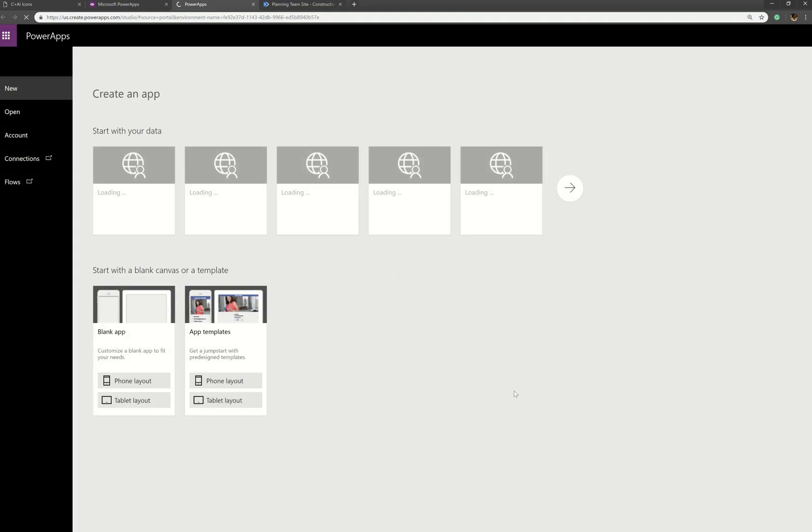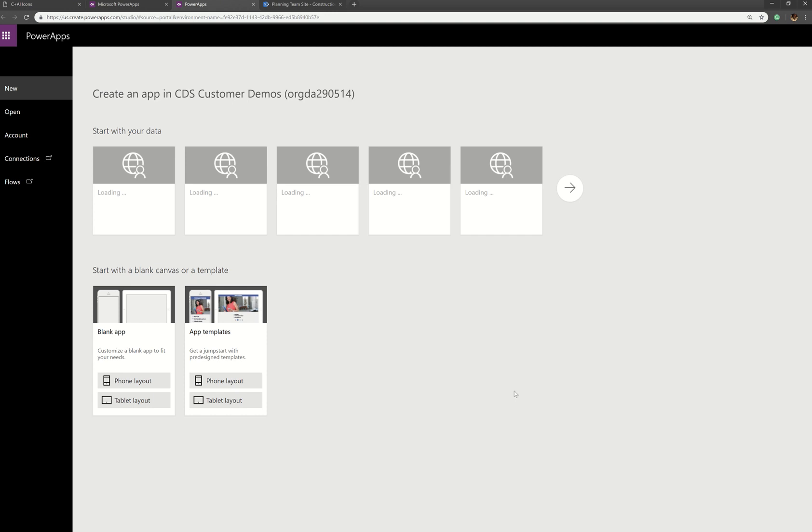And of course, when you create a canvas app with a phone format, you can always swap it over to landscape or use the GitHub utility to swap it to a tablet or desktop format.